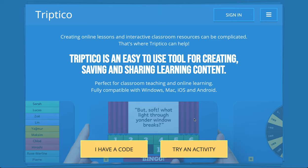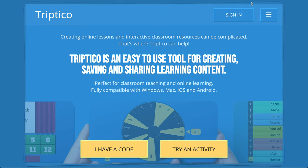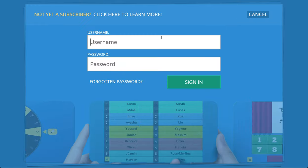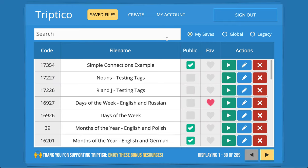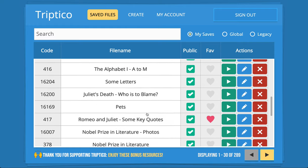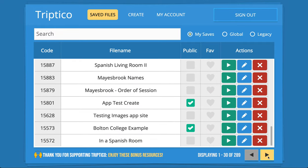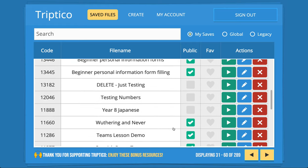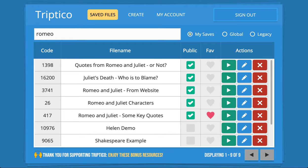The main thing you'll probably want to do is sign in. Just click the sign in button — your current Triptico username and password will work, you don't need to set up a new account. When you sign in you'll see your saved files — all the files created either using the app or this new website. I've got 289 different files. I can scroll through them, and there's a search bar — if I search for Romeo and Juliet, it filters the relevant files.